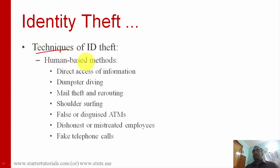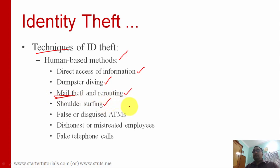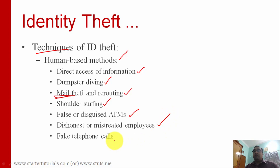The different techniques of identity theft include human-based methods where no technology is needed. You can directly access information from public sources like Google, Facebook, and Instagram. There is also dumpster diving, which we discussed in social engineering techniques, mail theft and rerouting (physical mail, not email), shoulder surfing, false or forged documents, dishonest or mistreated employees who give information about targets, and pretexting telephone calls.